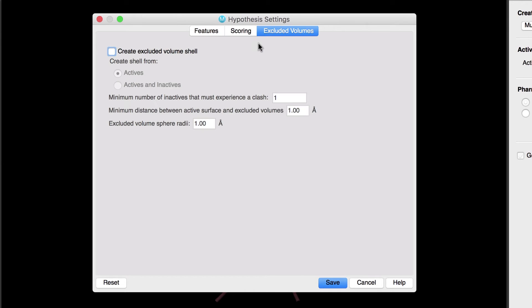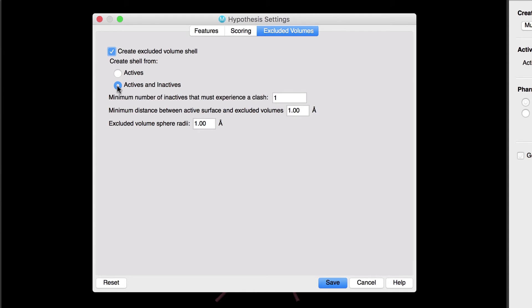In the Excluded Volumes tab, we have the opportunity to create an excluded volume shell from the active and inactive alignments. So let's enable Create Excluded Volume Shell and choose Create Shell From Actives and Inactives. We'll leave the minimum number of inactives that must experience a clash as one. Also, leave the default excluded volume sizing. We'll click Save.